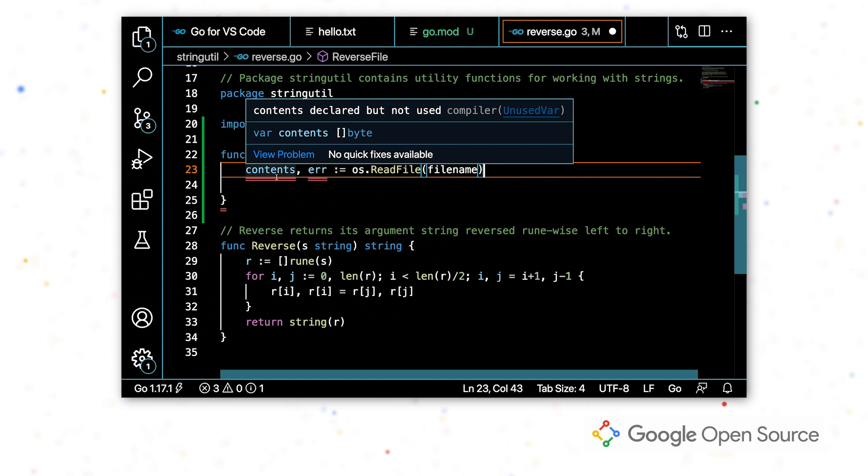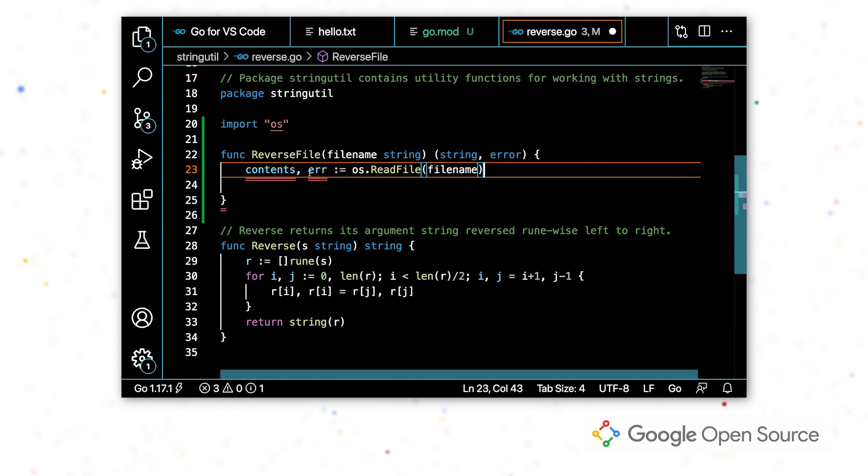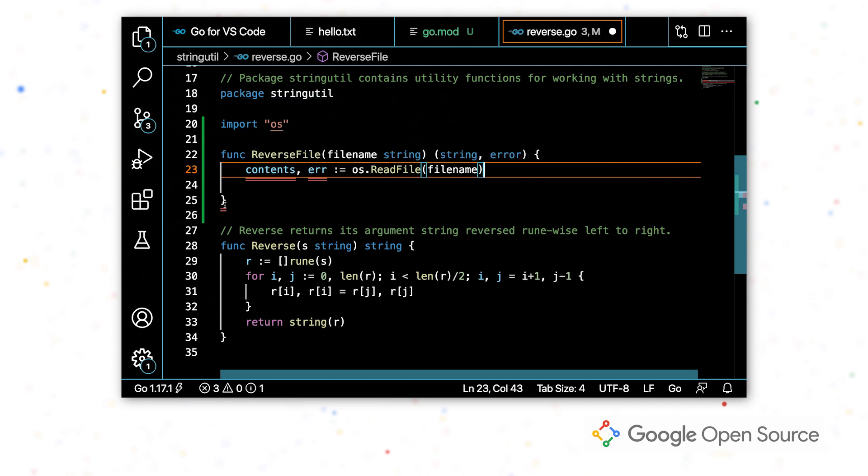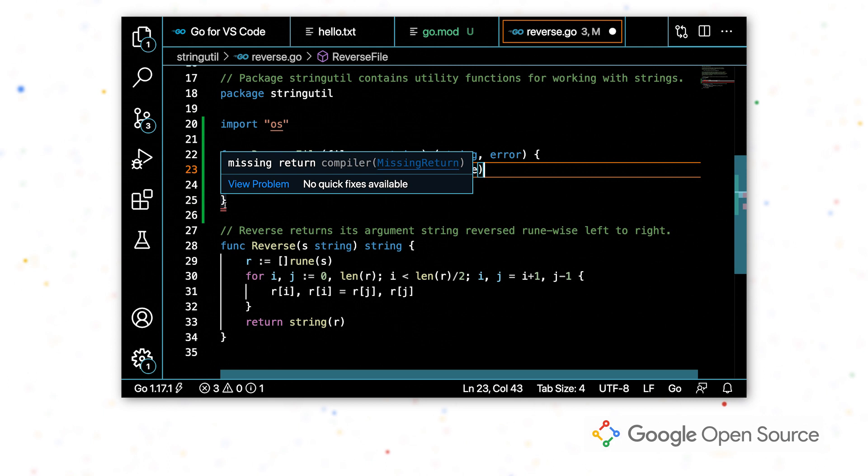So I have two variables that are unused and I haven't added my return statement yet. And so these are both things that I'm planning on fixing. I just haven't finished writing this function yet, so it's not going to build. So I'm just going to ignore those.